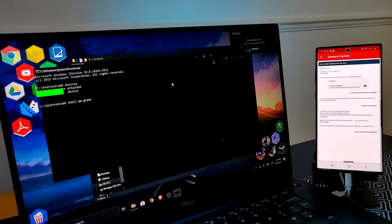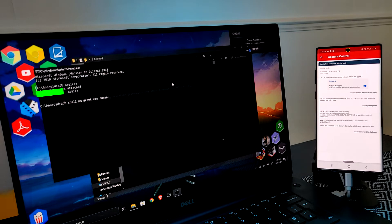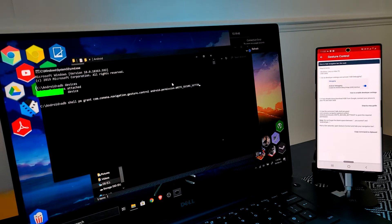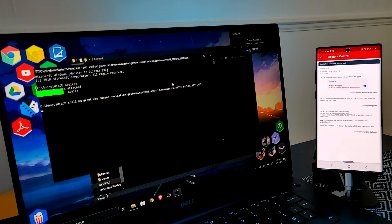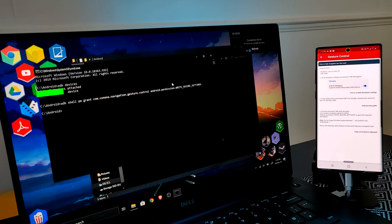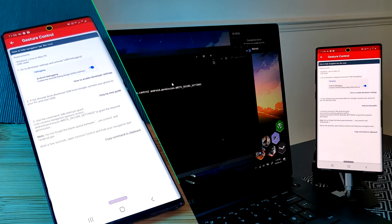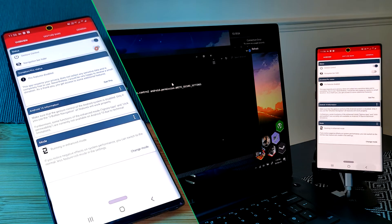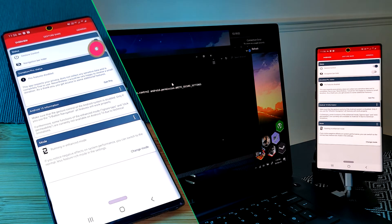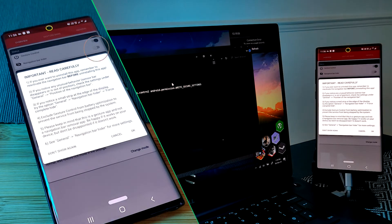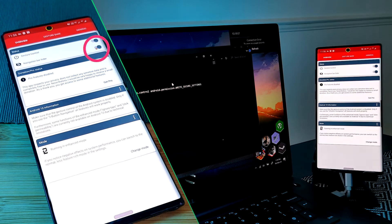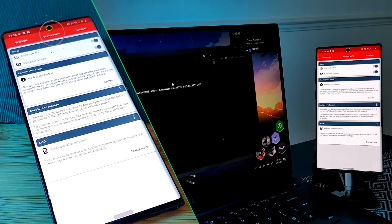Next let's enter the ADB command as previously indicated by the app and simply hit enter. You're not really going to see any on-screen prompts to say you were successful, but now when you head back to your mobile phone you should be able to enable the navigation bar hider option within the app.